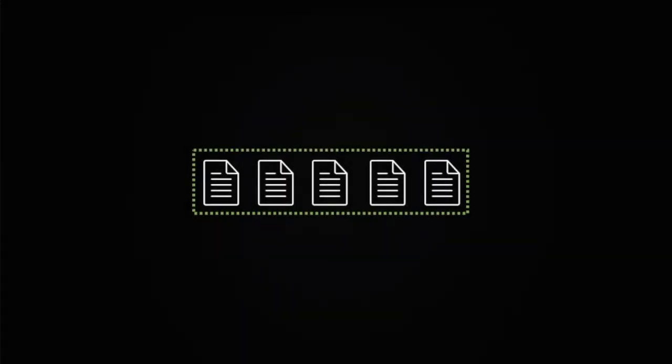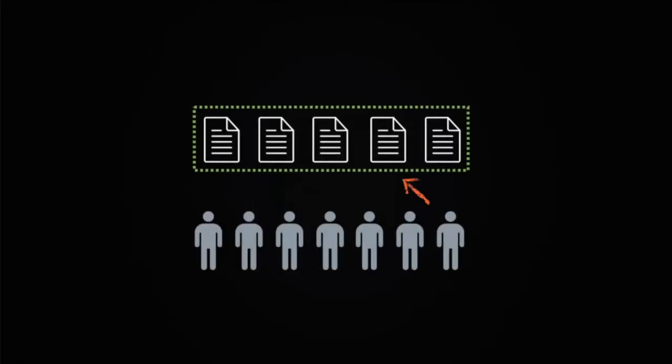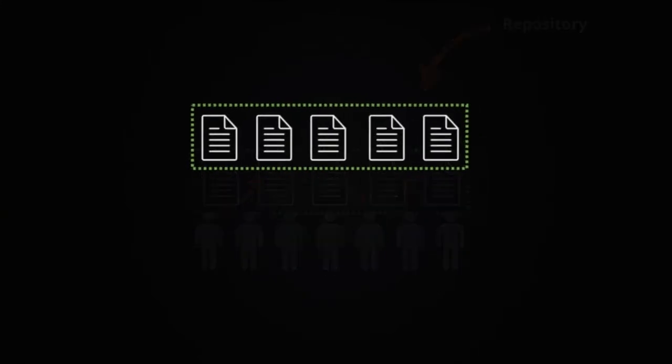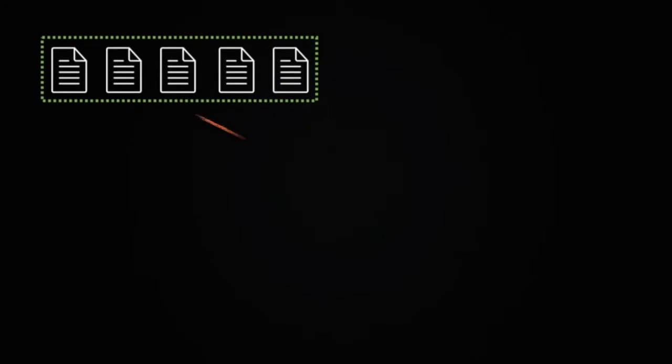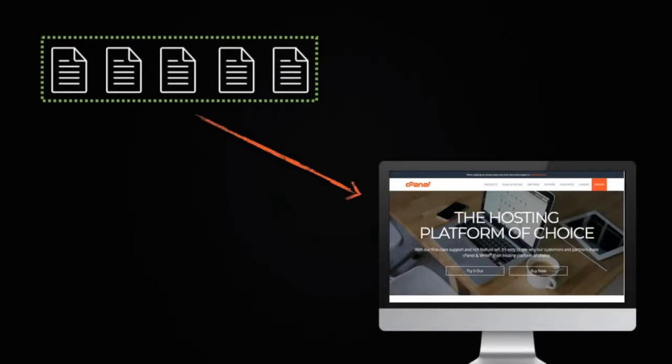Git's version control software tracks changes in a system of files that multiple users can manage simultaneously. Deployment performs the tasks to move those changes into production. For example, if you're a web developer, you could use a cPanel-hosted repository for development and then deploy changes to your public website whenever you're ready.